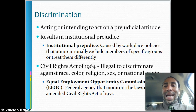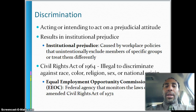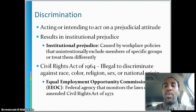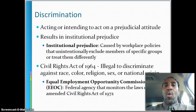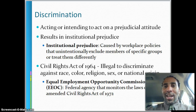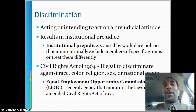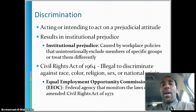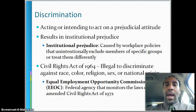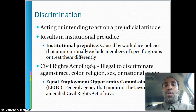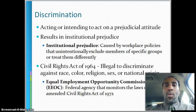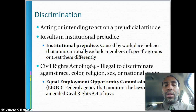Discrimination is acting or intending to act on a prejudicial attitude, and it results in institutional prejudice — caused by workplace policies that unintentionally exclude members of specific groups or treat them differently. For example, if you want to in a legal way get only a certain group of people into a company, you could offer $1,000 for employee referrals. Typically people are friends with people of the same ethnicity, so referrals tend to bring in similar people, and that's just kind of how it works.